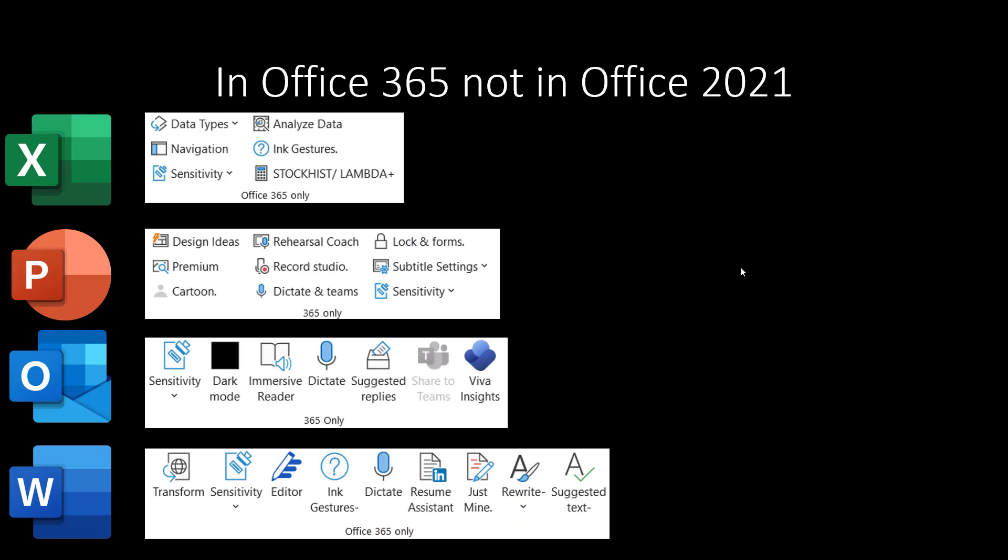And finally let's conclude with some other features for example these that are in Office 365 but not in 2021. So data types in Excel is amazing, it's like an encyclopedia within your Excel, you can look up place names, movie names, music, people etc and get loads of information about them. I also love in PowerPoint AI enabled design ideas and a presentation coach. You have premium content so you have way more stock photos, icons, illustrations, videos etc just to name a few.